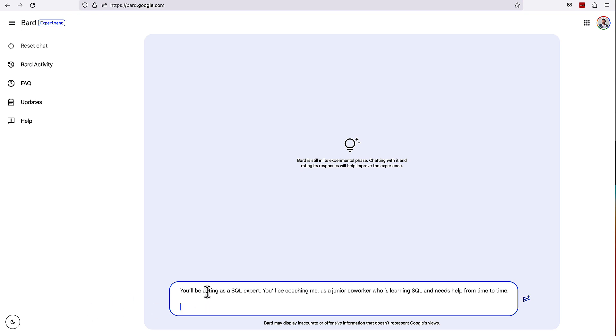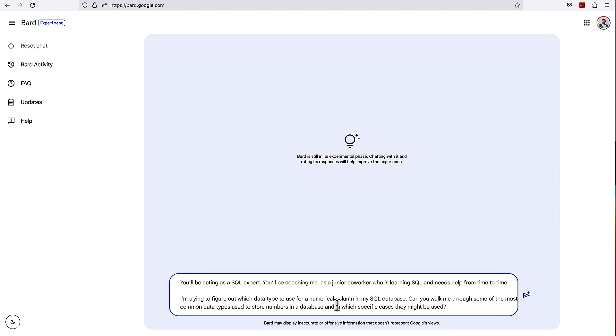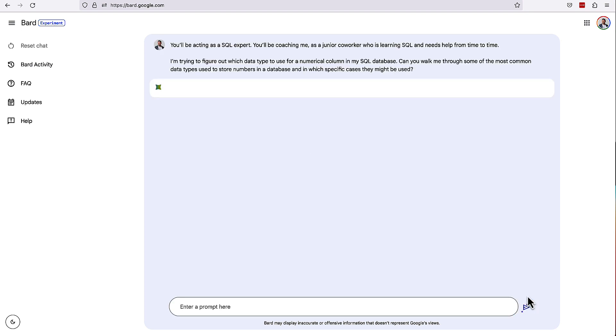Let's do something similar here with Google Bard. So again, prompting it to act as a SQL expert, it's going to be coaching me as a newer learner to SQL. And I'm going to ask specifically, I'm trying to store data in a numerical column in my SQL database. Can you walk me through some of the most common data types that are used to store numbers in a database and in which specific cases they might be used? So we'll see how Google Bard will do with this one.